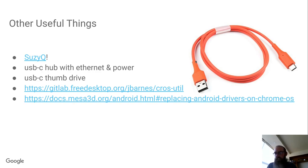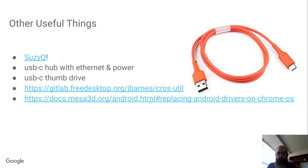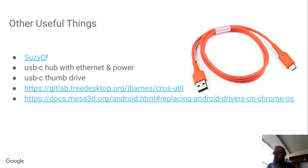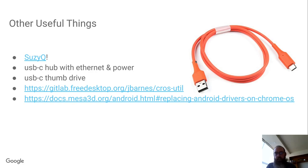Other things I'd recommend to have would be a USB-C hub with Ethernet and power pass-through. On all of these Chromebooks you have two USB-C ports. If you're using one for the SuzyQ, then you have one other remaining. USB thumb drives useful to have. If you have a good image on a USB-C thumb drive, you can always recover. It's pretty much impossible to brick.